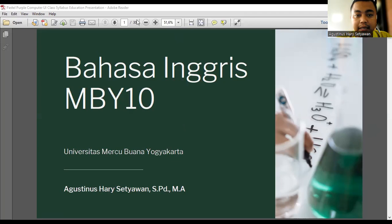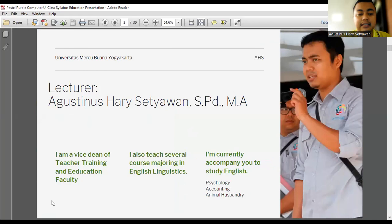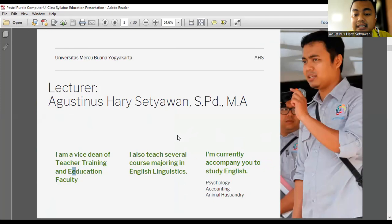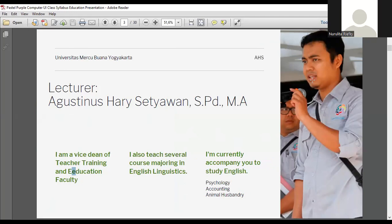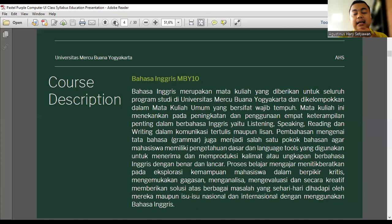Depends on your study program. If you are from psychology, they will be talking about psychology. If you are from food technology, animal husbandry, hospitality, accounting, there will be different. But now from Bahasa Inggris or English MBY10, we have the same syllabus, we have the same competence.